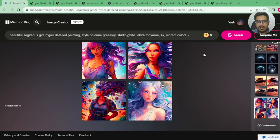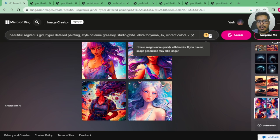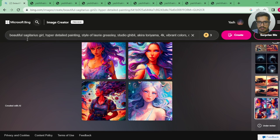To start off, on the Bing Image Creator you get 10 tokens per day — these tokens are called boosts. You can create 10 prompts, and each prompt will generate four images.